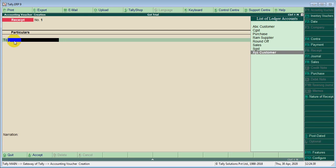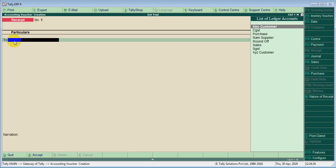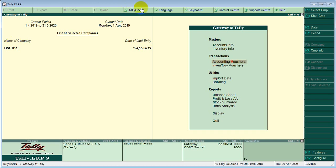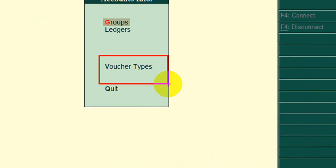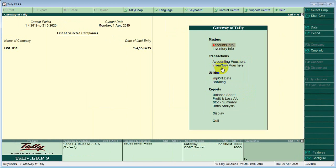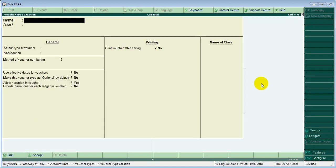Now, to do the voucher type, we will receive a receipt from createM. Voucher type createM. Accounts info. Here we go — voucher type. Accounts create. Now we will get the cash receipt.